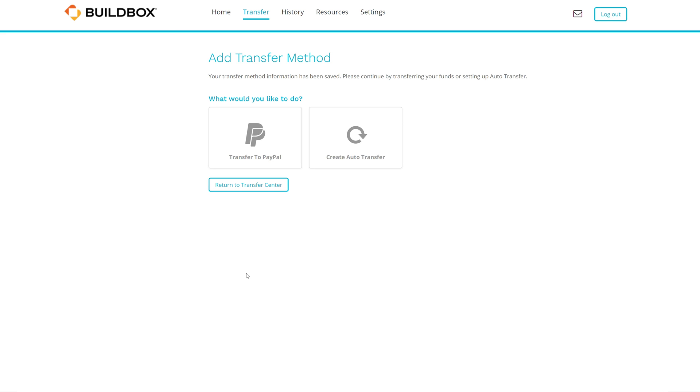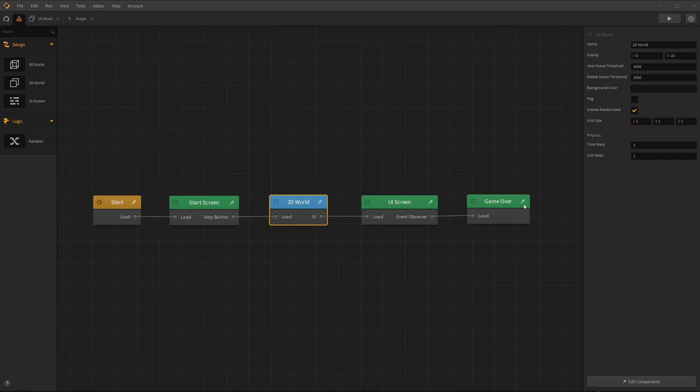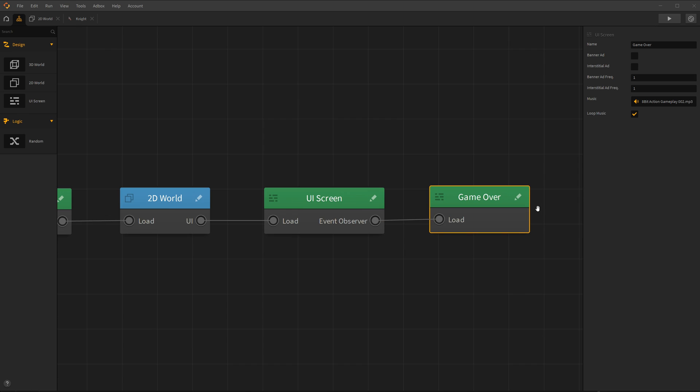Now that your account is all set up to receive money, let's show you how easy it is to integrate ads. Once you've finished building your game, click on the mind map. Then navigate over to your Game Over UI and click the Interstitial Ad checkbox.